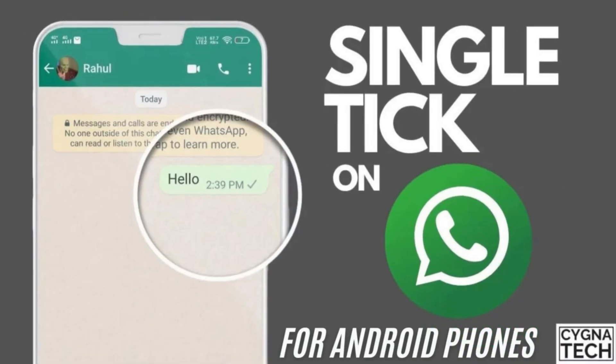In the video for today, I'm going to show you how to show a single tick for your WhatsApp messages.